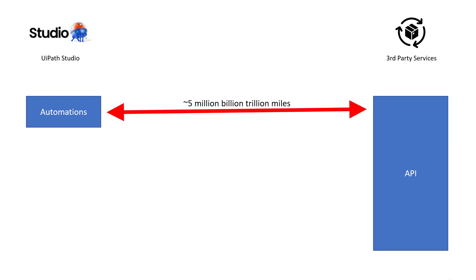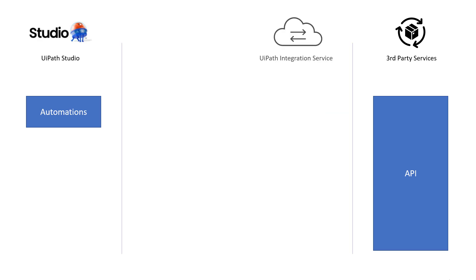So what UiPath did is they built the UiPath integration service. And what that is, is a way for us as developers to more easily connect to these third-party services and their APIs. And we do that by what are called connectors. And in the cloud platform, you can set up these connectors.